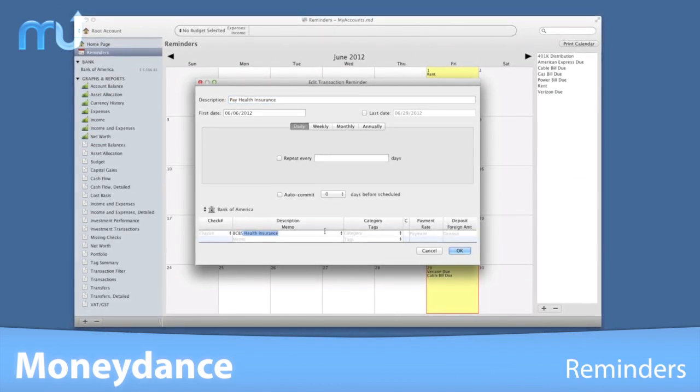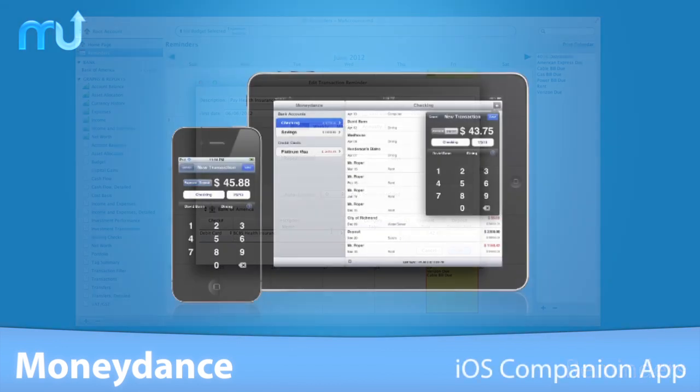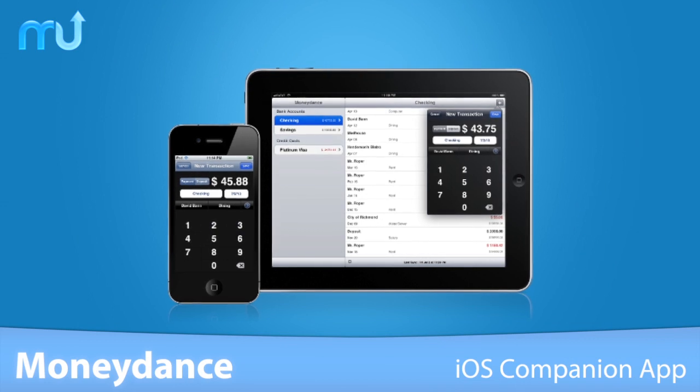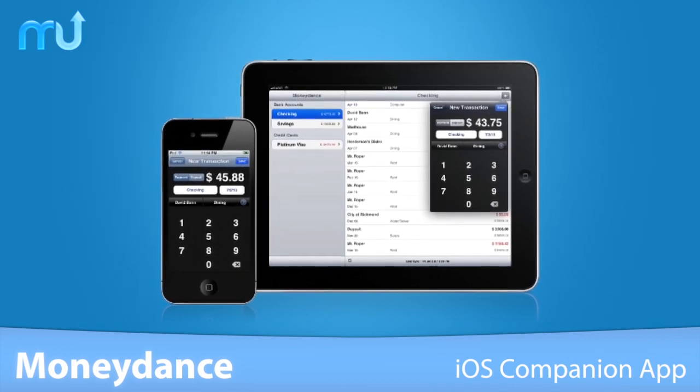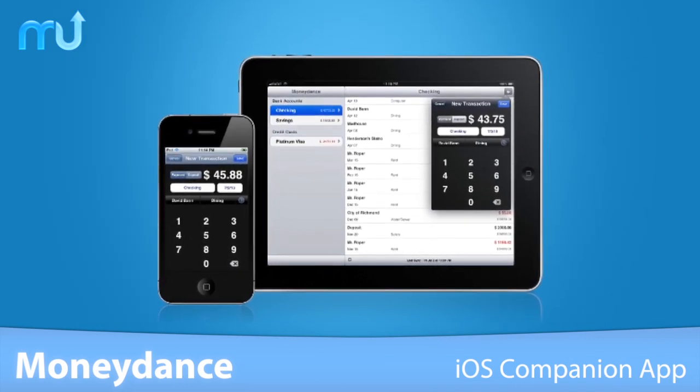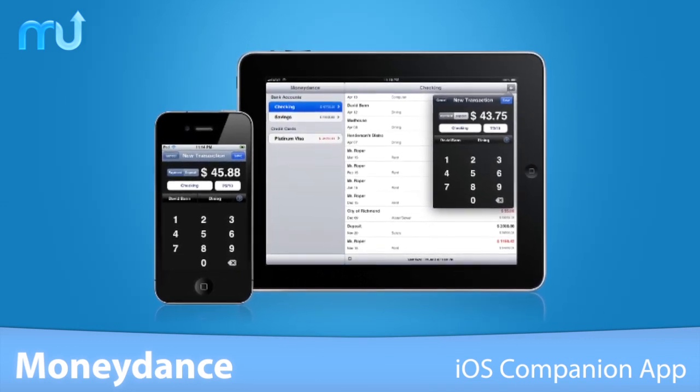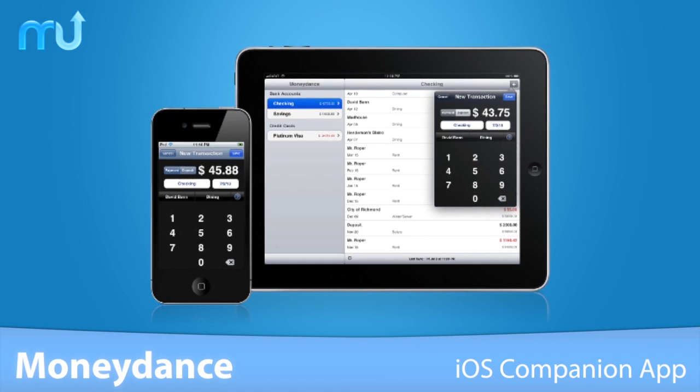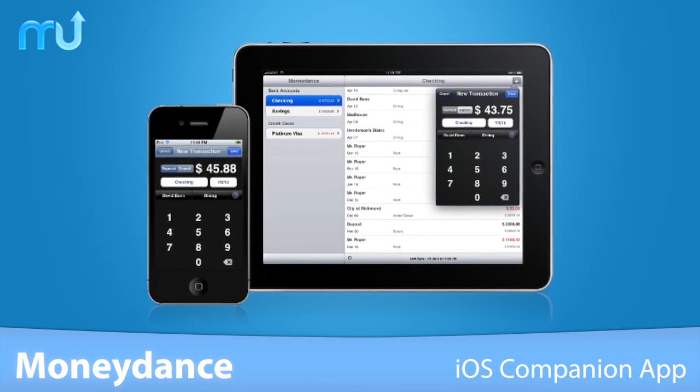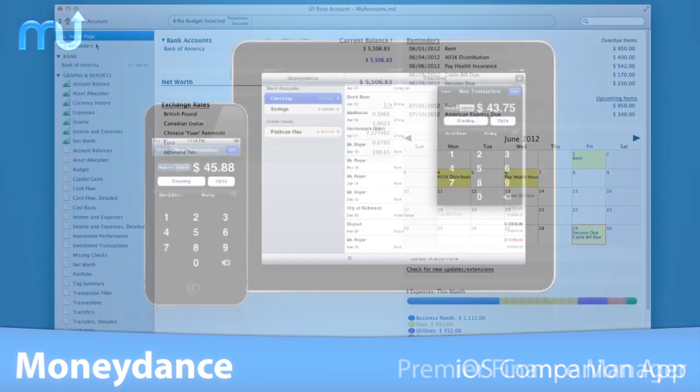Stay on top of bills past due. Download the free companion app for iOS devices and keep track of your finances on the go, including automatic syncing with Dropbox.